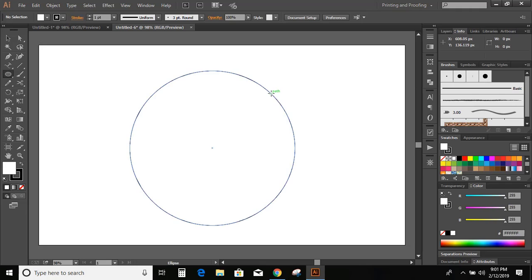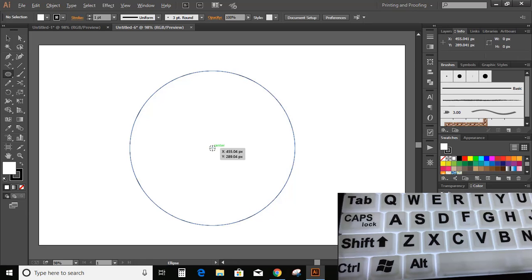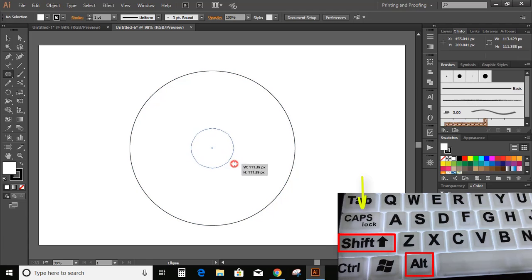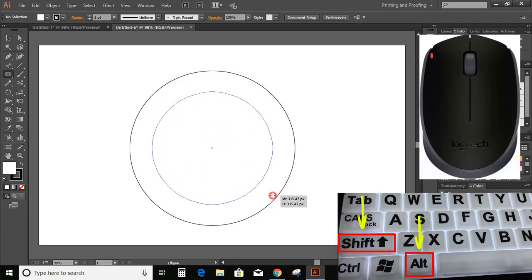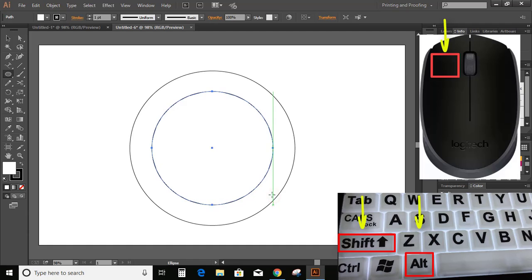Now find the center of this bigger circle — here is the center, you can see it in green color. Again press and hold Shift and Alt keys on your keyboard and drag it outside to make another circle.